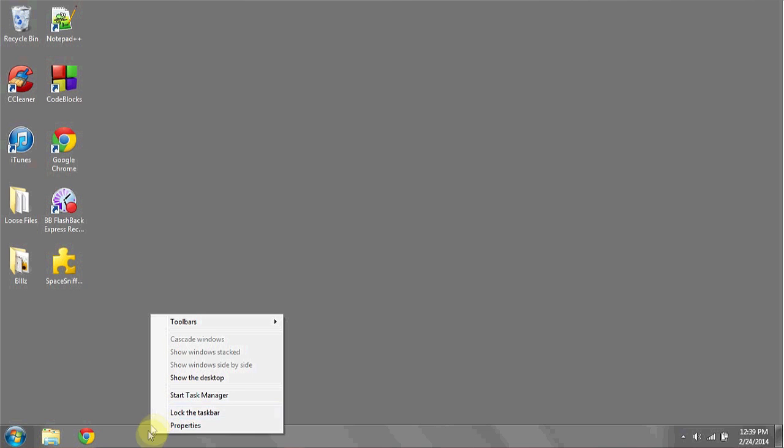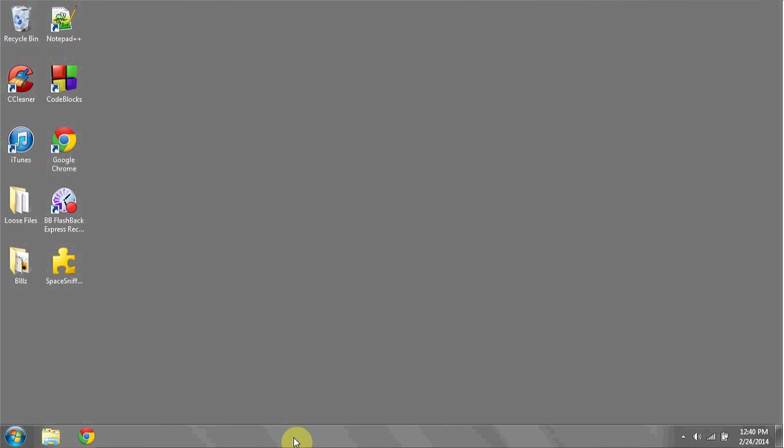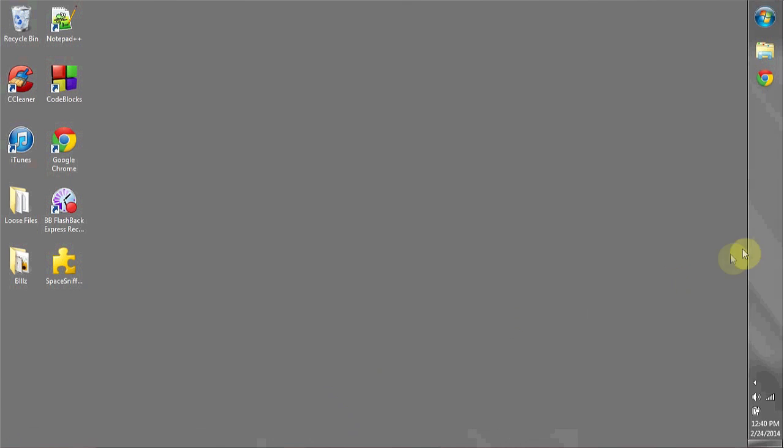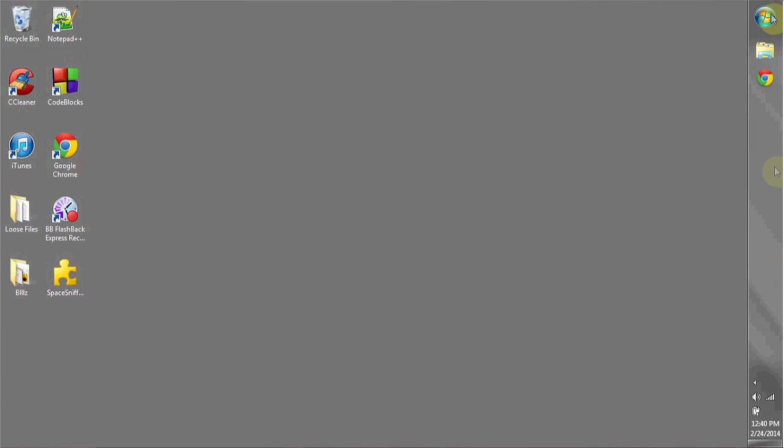If it's not checked, you can left-click anywhere on the toolbar to move it. If I drag it over to the right side of the screen, you can see the Start button has now moved to the right.